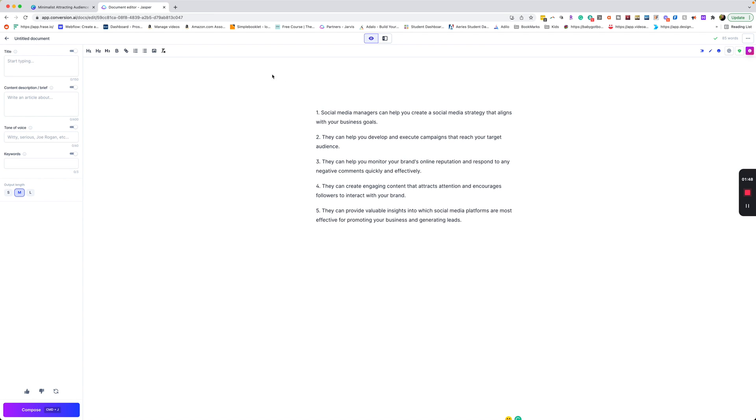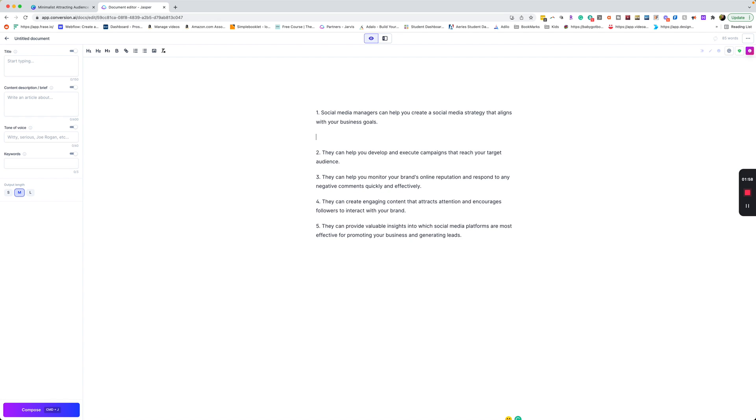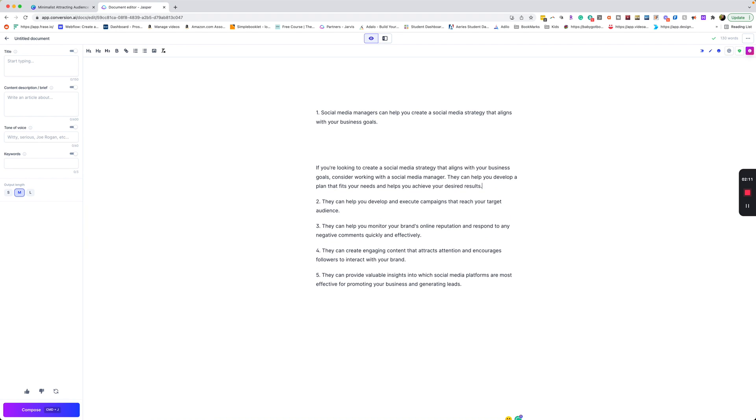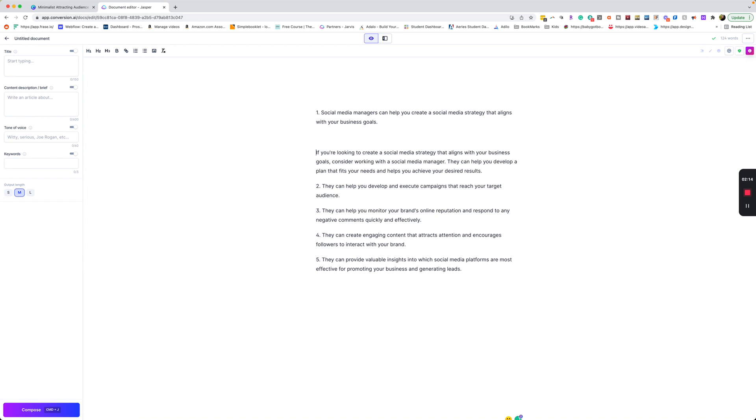Now we can go ahead and just go with this, or what we can do is we can write a short description for each one if we want. So let me show you what that looks like. I'm just going to say, write a short description for the above and boss mode command. There you go. So now I have that. I would go ahead and do that command for each one of these.